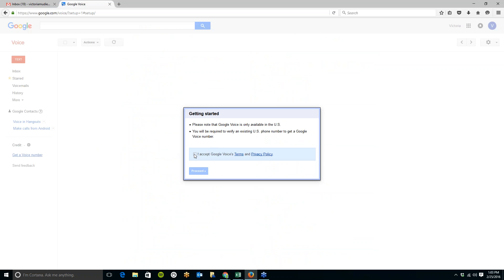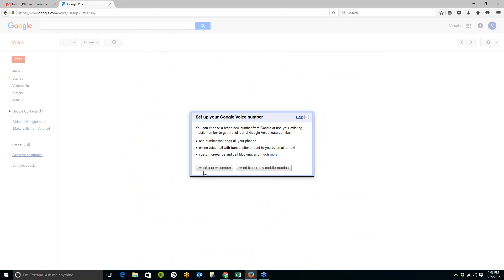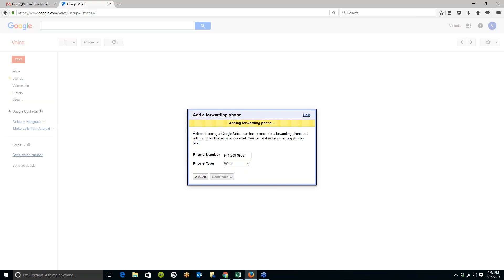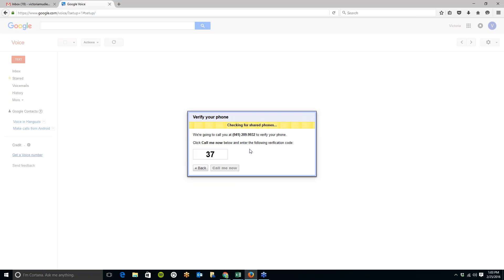So getting started here, all you need to do is accept Google's terms and privacy policy. Click on Proceed, and it will start creating your account. So you can either use your cell phone number, but that would defeat the purpose of having the second line. So I encourage you to create a new number. So just click on this, and before choosing your Google Voice number, please add a forwarding line. So this is where you would like your Google Voice number to ring to. So I'm going to put in my cell phone number because I'd like to add the app onto my cell phone. So once I click on that, I will just click on Continue here.